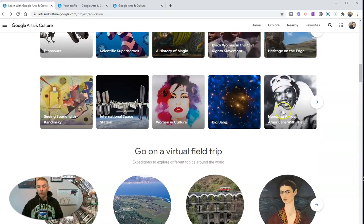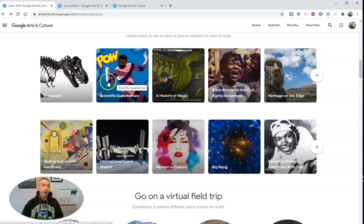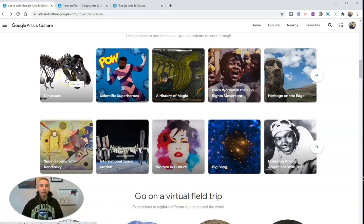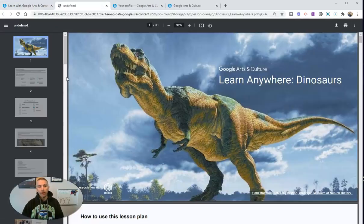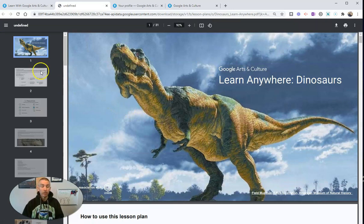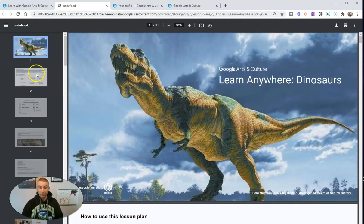You can scroll through all these lesson plans — they will all open up as PDFs. Let's take a look at the first one, the dinosaurs. Click on the dinosaurs lesson plan and that opens up this PDF, this 31-page PDF. It is a step-by-step overview of what to do with this Google Arts and Culture section about dinosaurs.